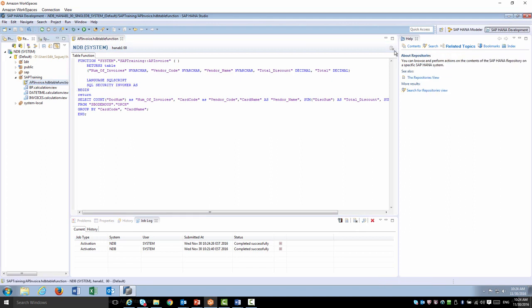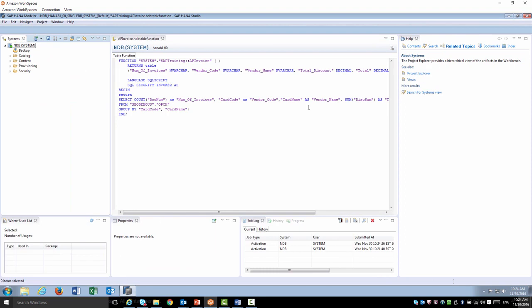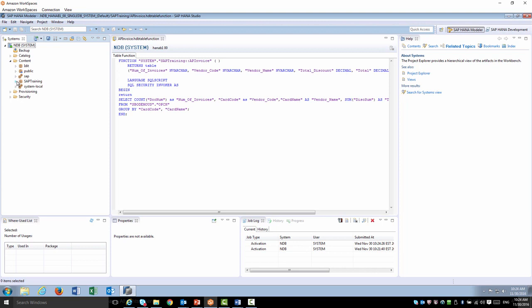If I go ahead and switch to the modeler perspective, go to Content, SAP Training, I'm going to see my table function right here.